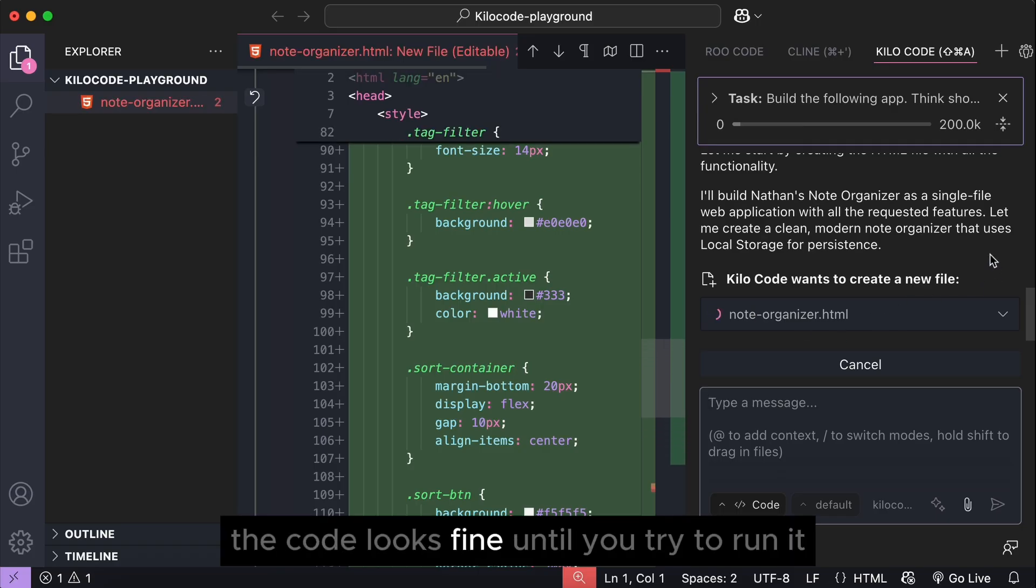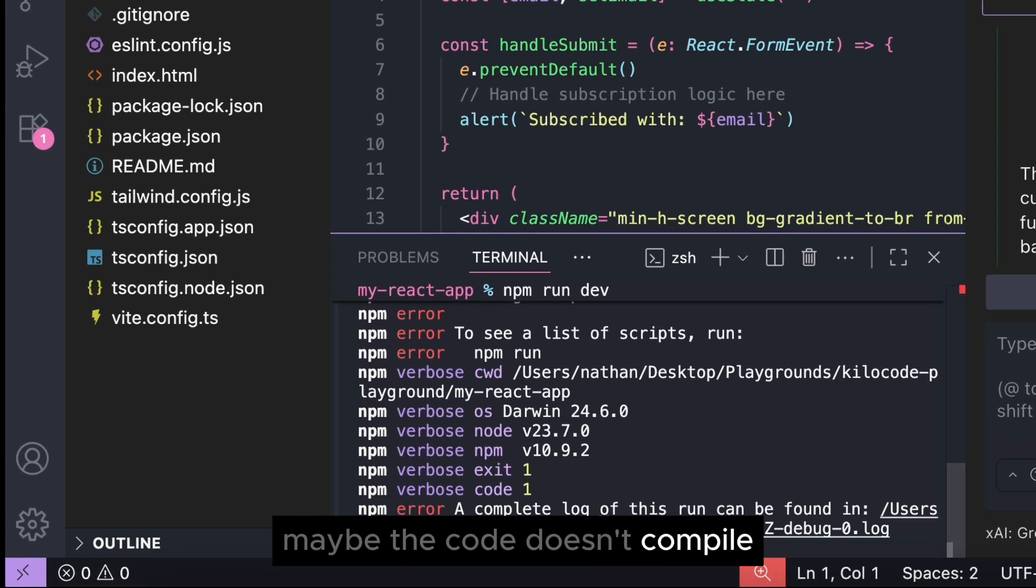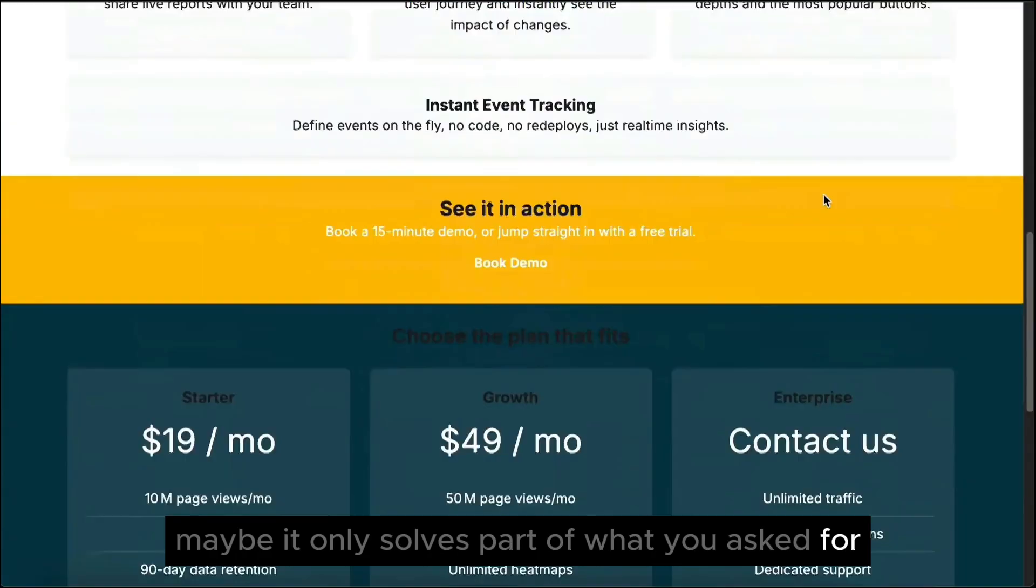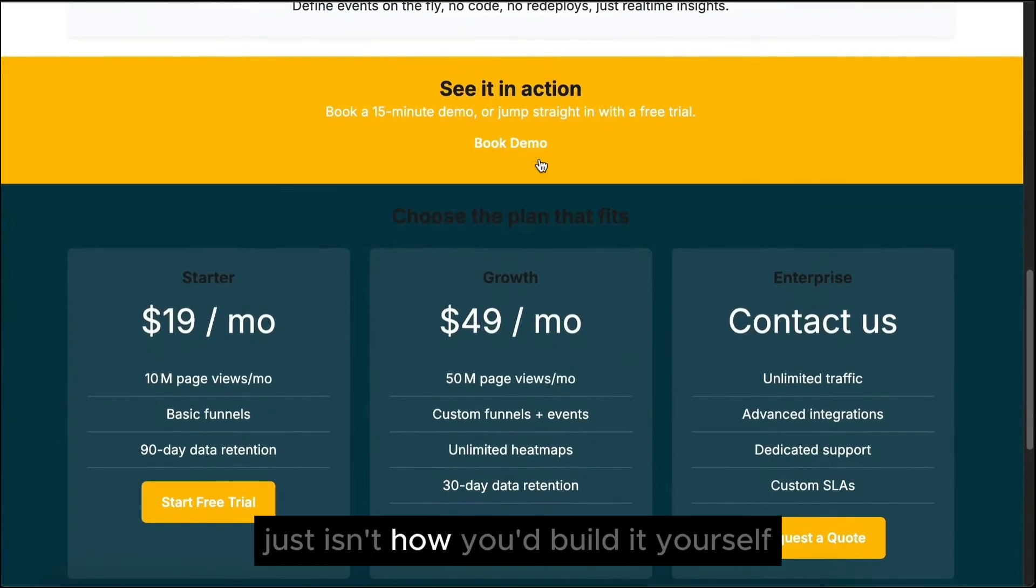Maybe the code doesn't compile, maybe it only solves part of what you asked for, or maybe it works but the structure just isn't how you'd build it yourself.